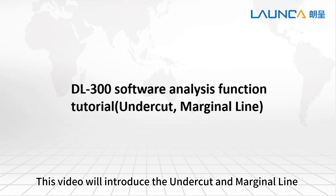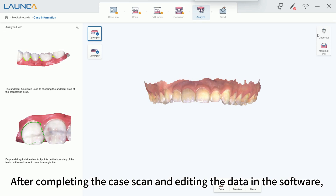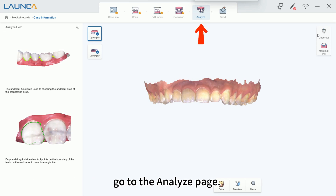This video will introduce the undercut and marginal line functions in the Analyze interface. After completing the case scan and editing the data in the software, go to the Analyze page.